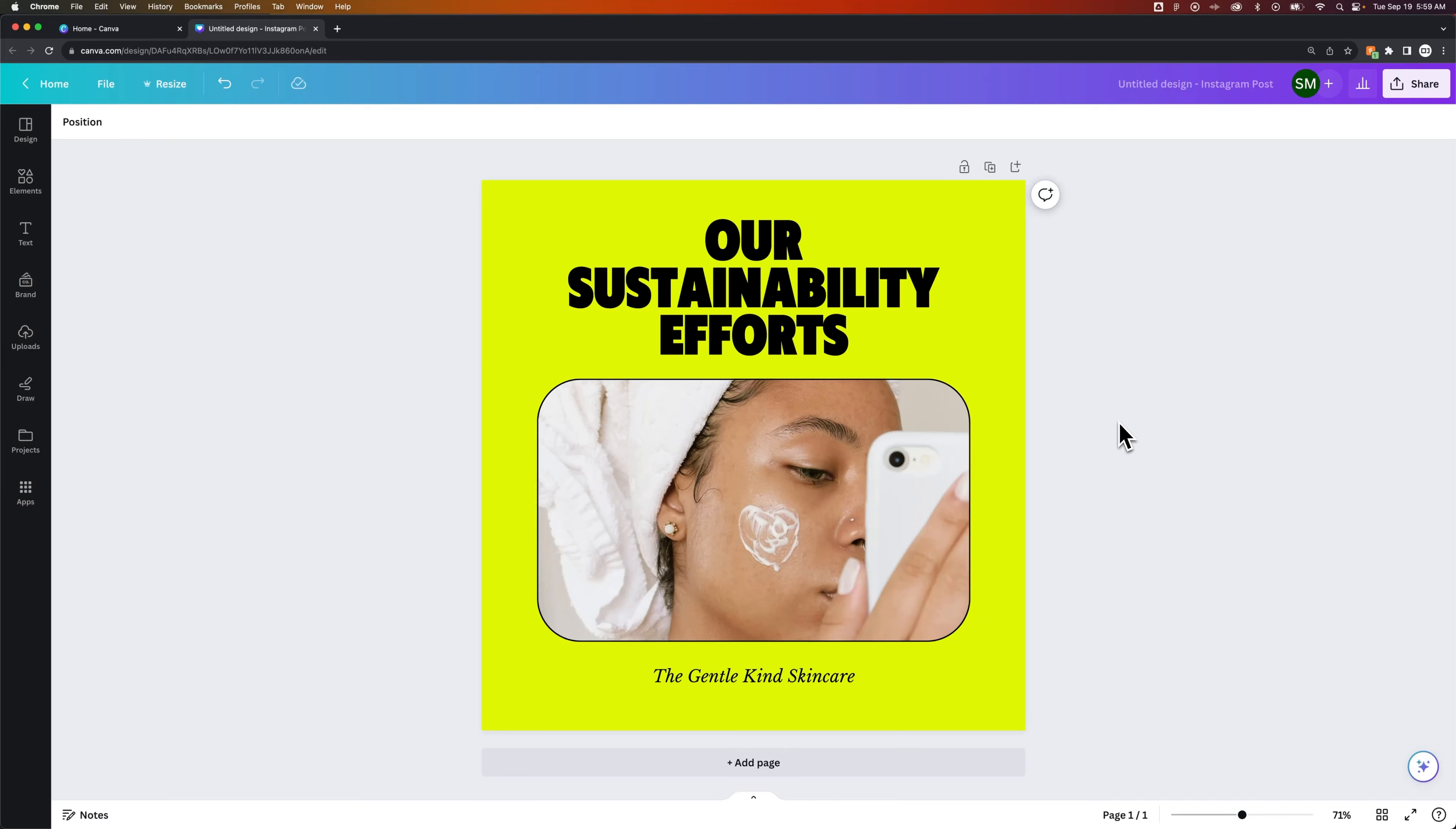In this Canva tutorial, I'm going to show you how you can duplicate a project. There's two spots we could do this.